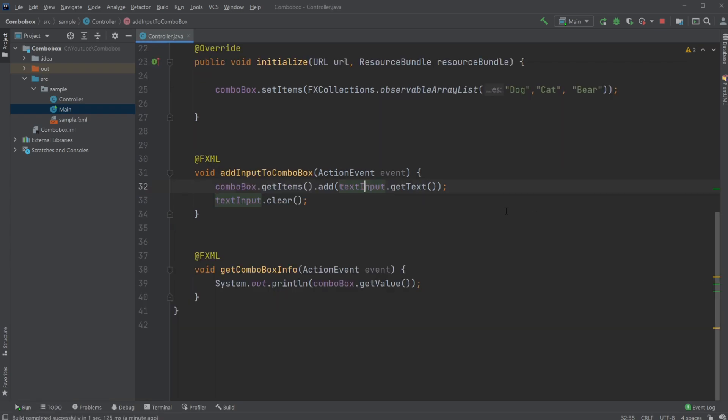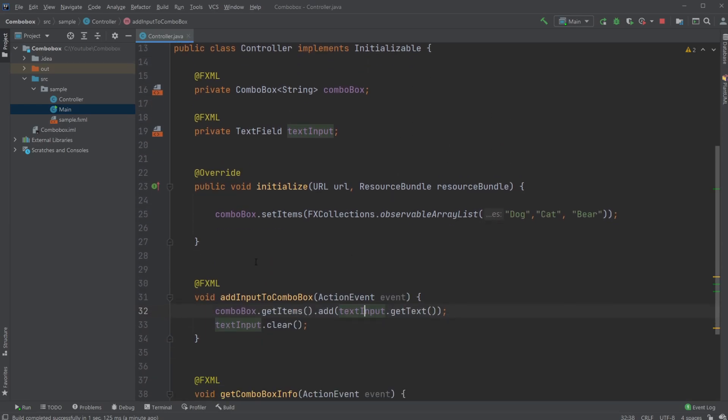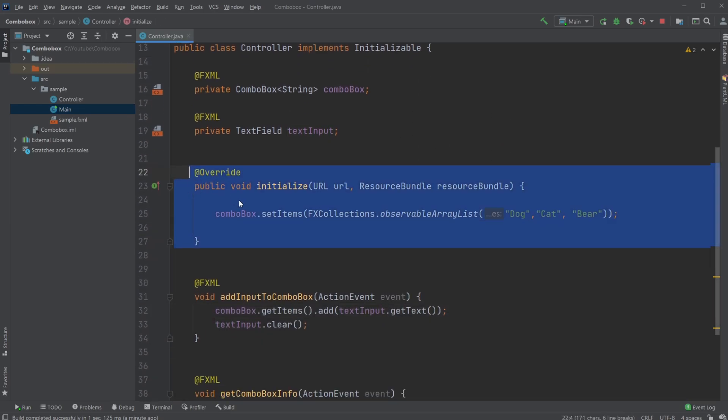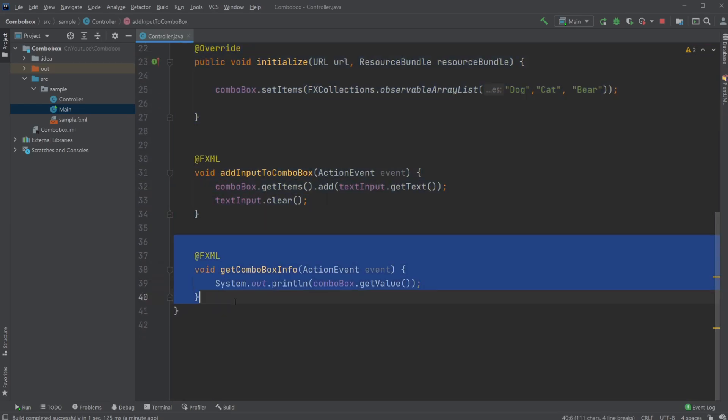So, that is very much the base uses of our Combo Box. We can add some stuff to begin with, we can add more stuff, and we can get the information whenever we want to.